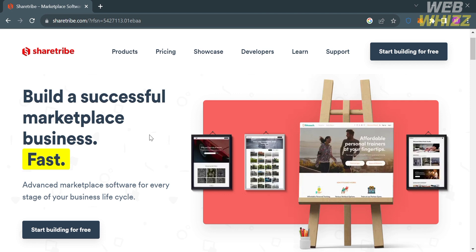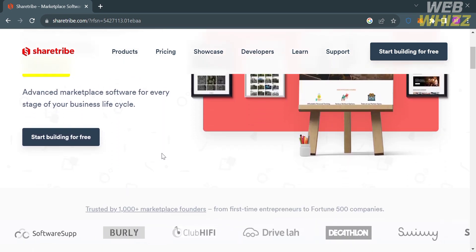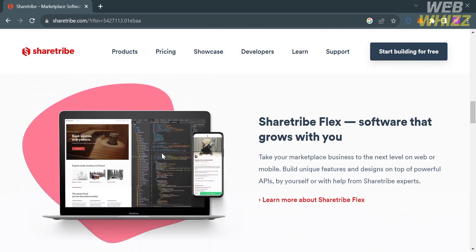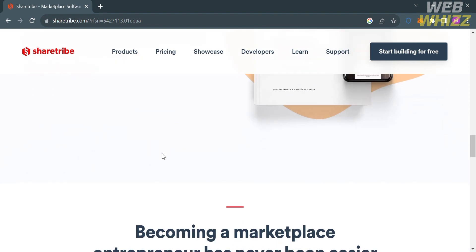The first thing that you need to do is open your browser and go to sharetribe.com, or you can simply click the link in the description below and you will be directed to a page which will show you the details about this platform. If you don't know ShareTribe, it is a platform that provides advanced marketplace software for businesses at every stage of their life cycle.